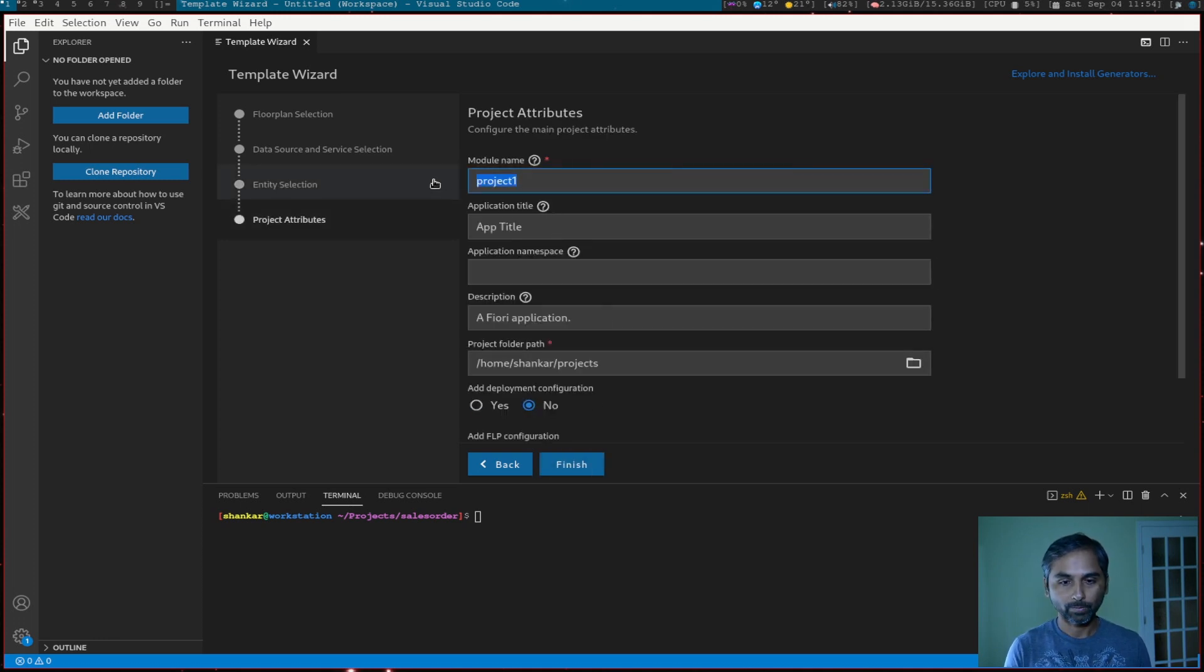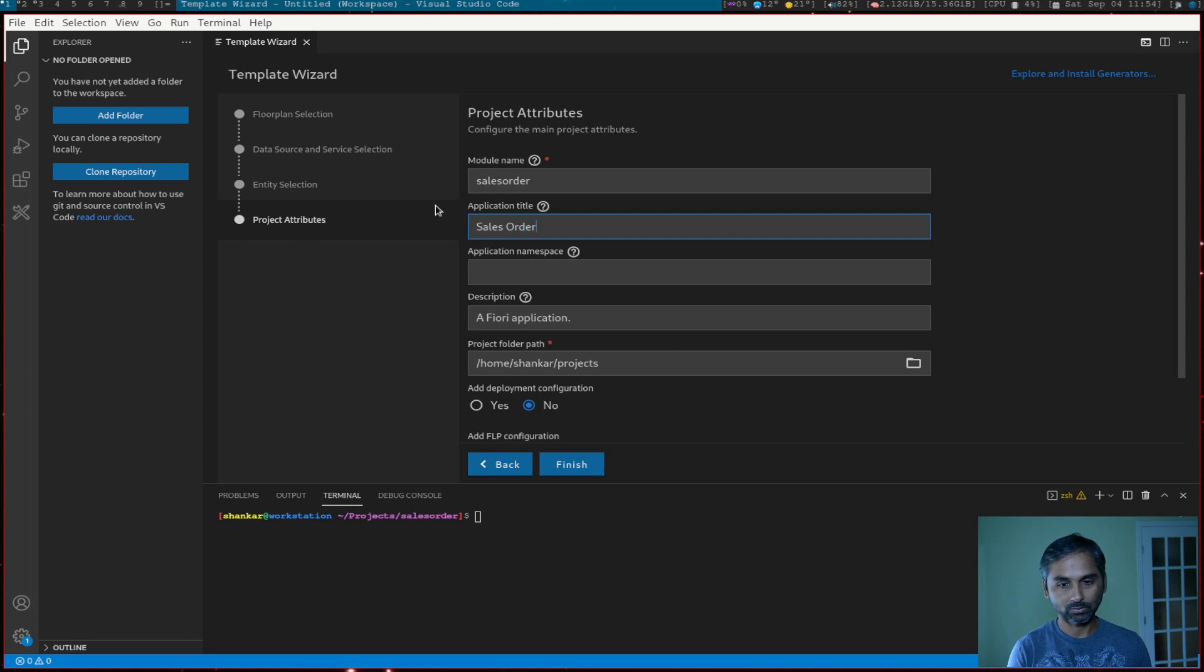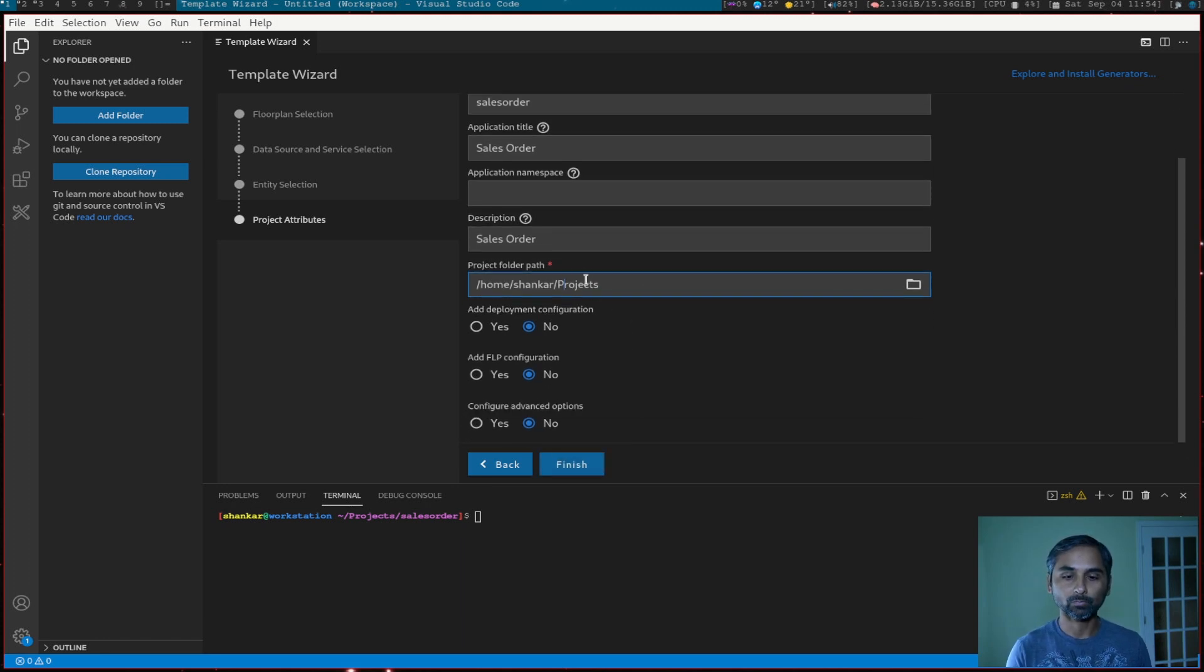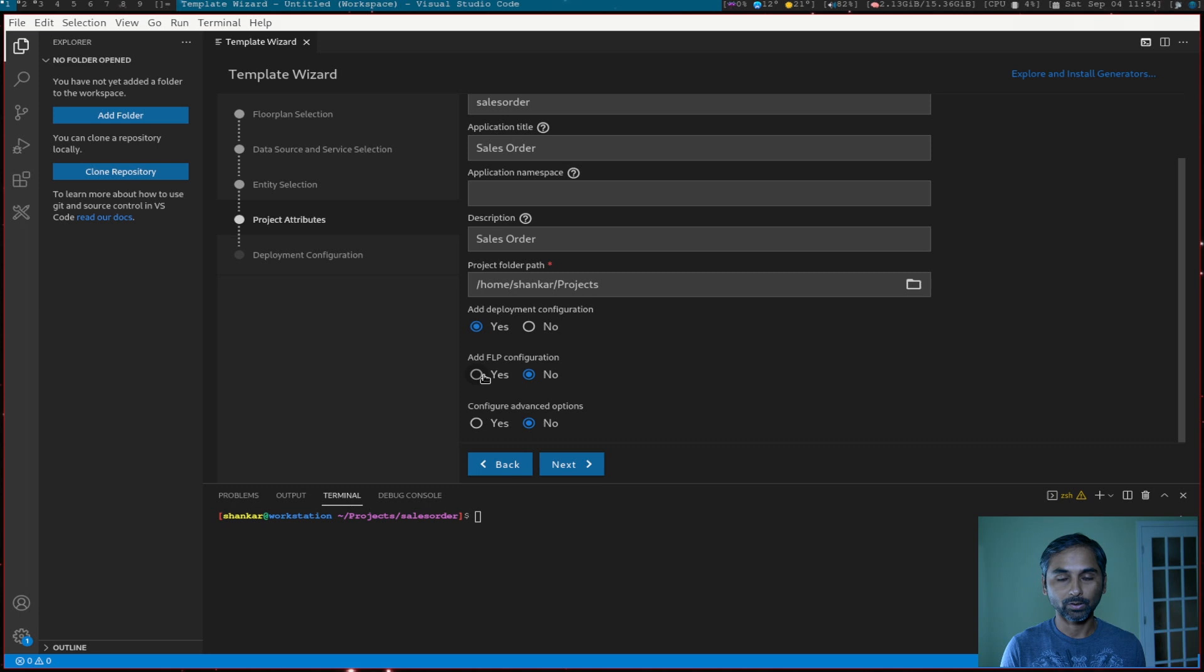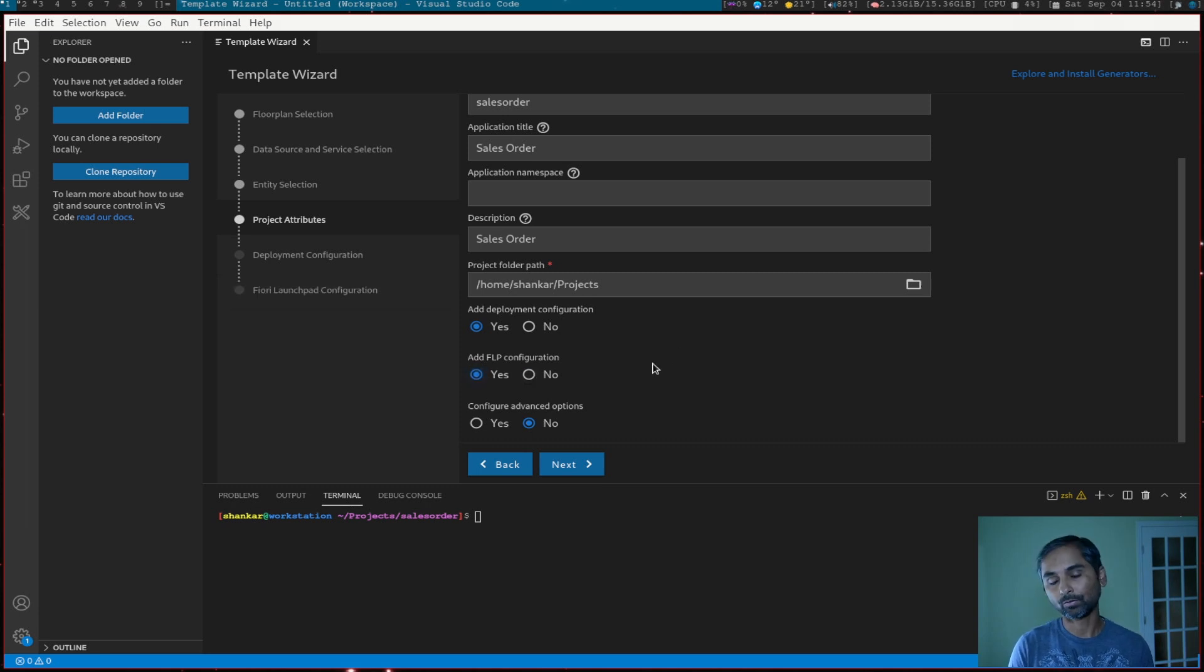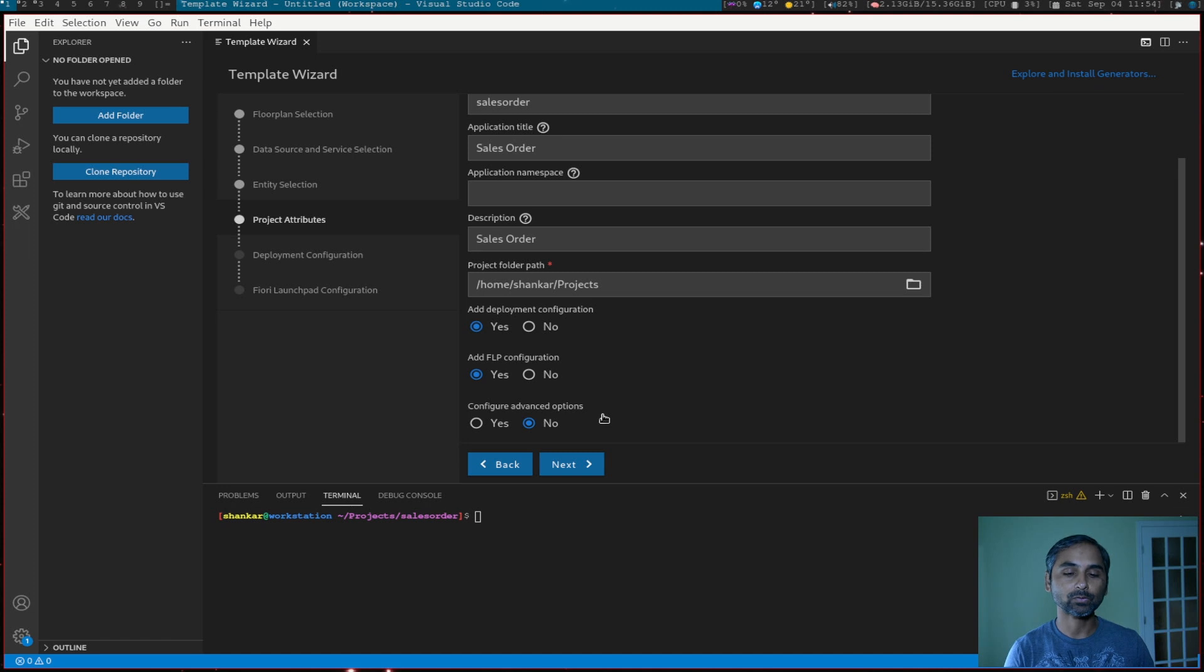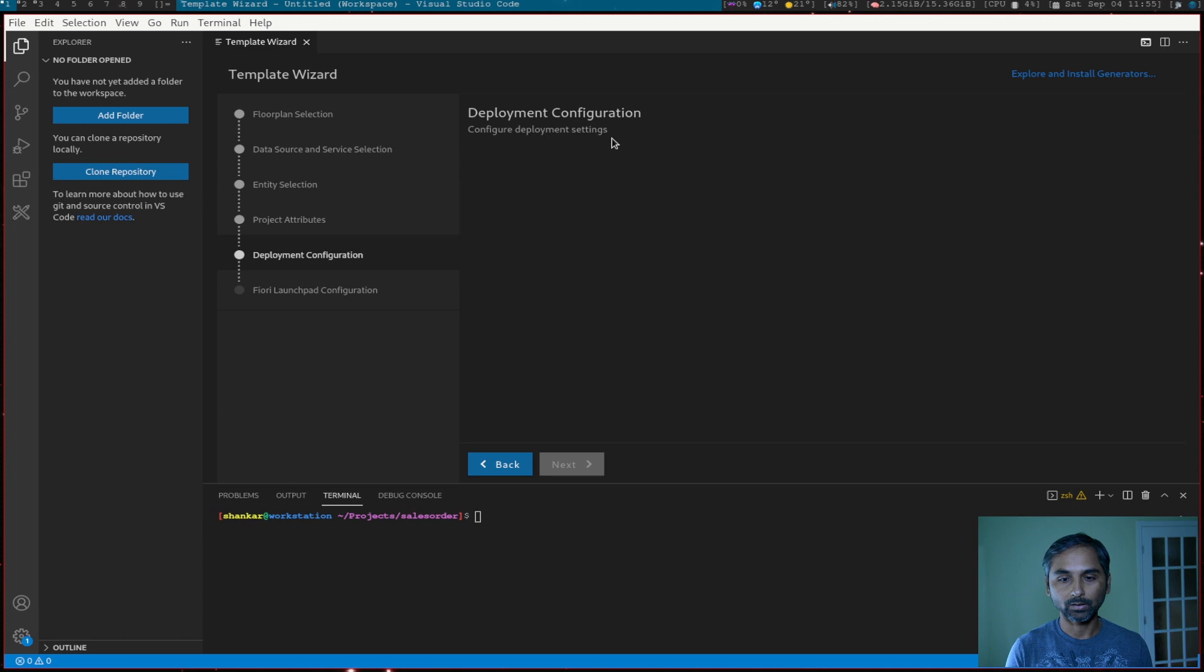Next, let's give some name, sales order, application title, sales order, application description, same. And the location where this project will be stored in projects directory, it will create a new folder. Add deployment configuration because we are going to deploy on SAP NetWeaver and Fiori launchpad configuration. So we could add it on a launchpad. The configuration advanced options has a UI version you could choose or theme. So I'm not going to change anything. So leave it as is. Continue.